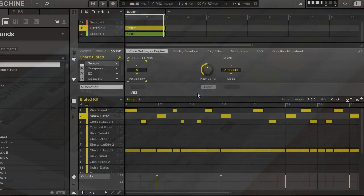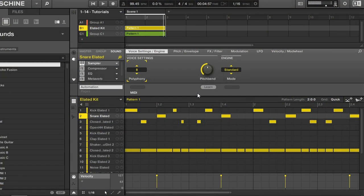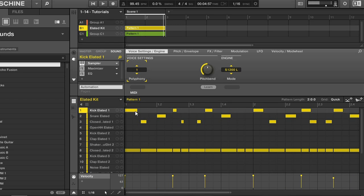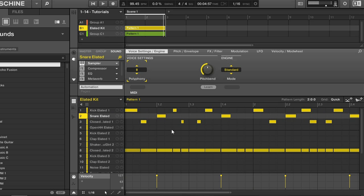In the software, most of your editing will happen down in this area here. You can see that there's a list of all your sounds as well as notes, and these notes correspond horizontally to the sound. So these are all my kicks, these are all my snares, and so on.